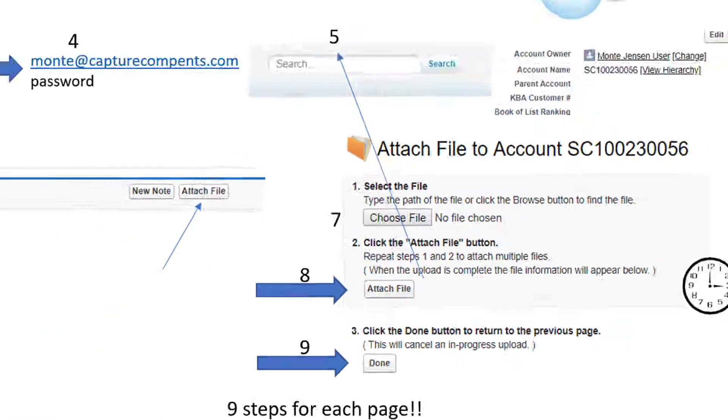At least nine steps, and very time consuming. Introduce CCScan.